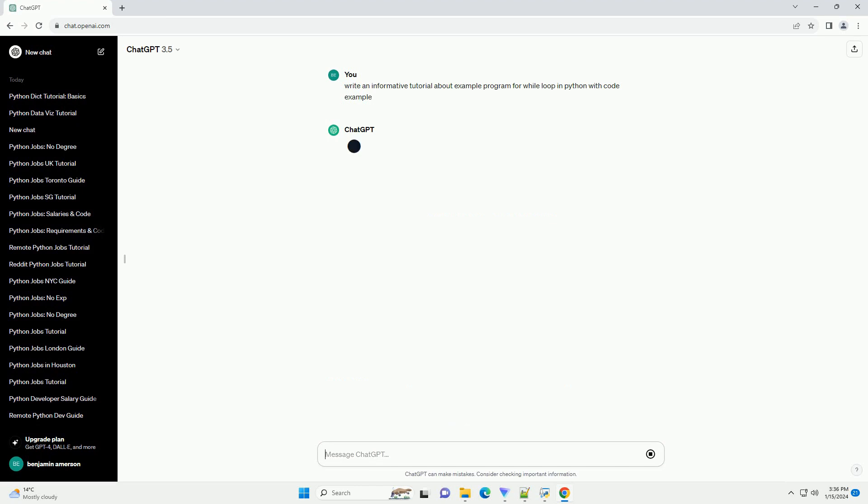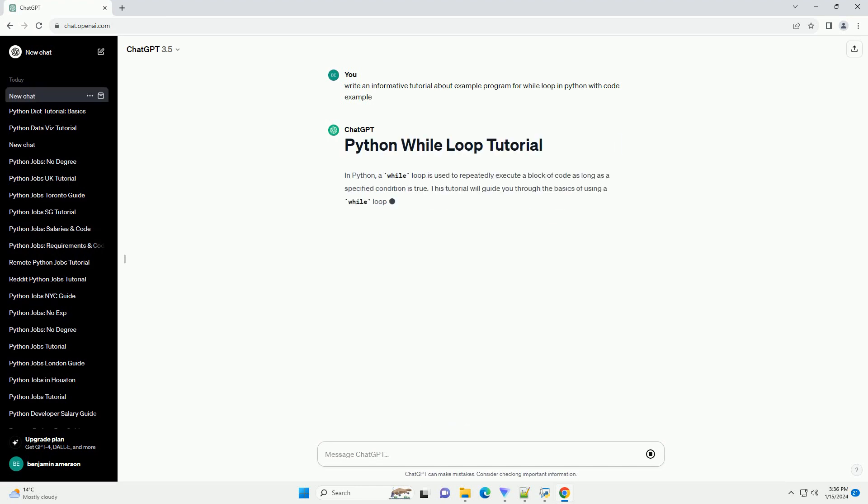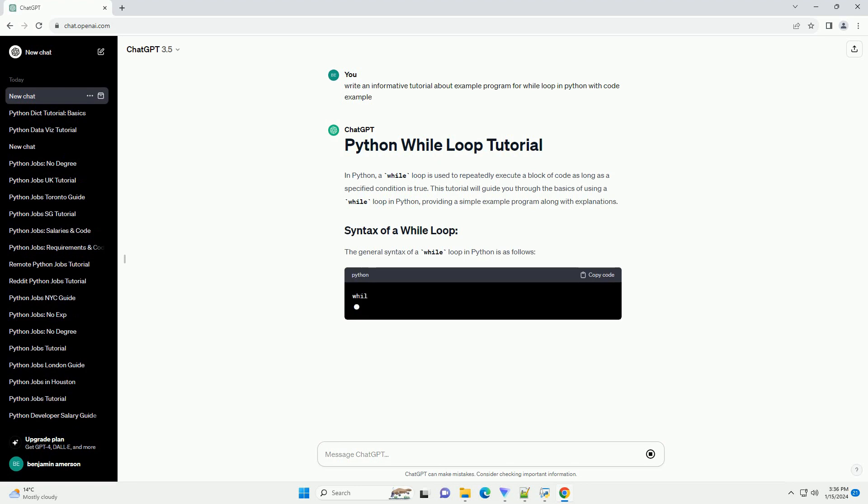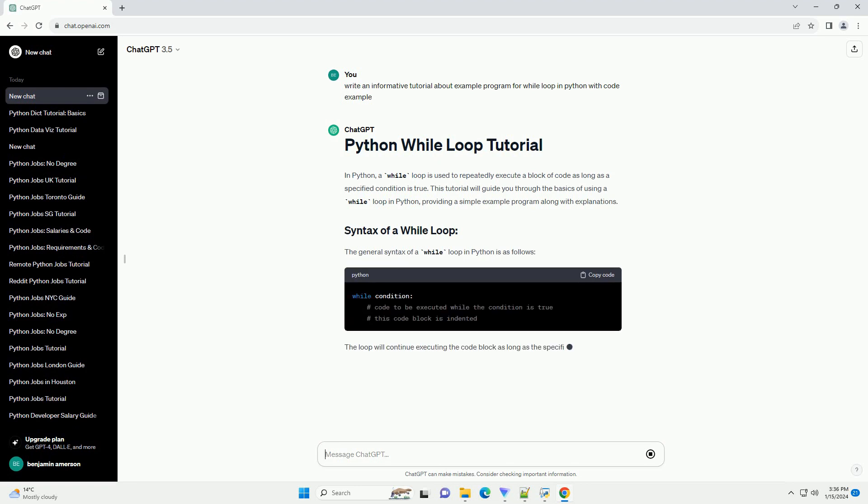This tutorial will guide you through the basics of using a while loop in Python, providing a simple example program along with explanations.